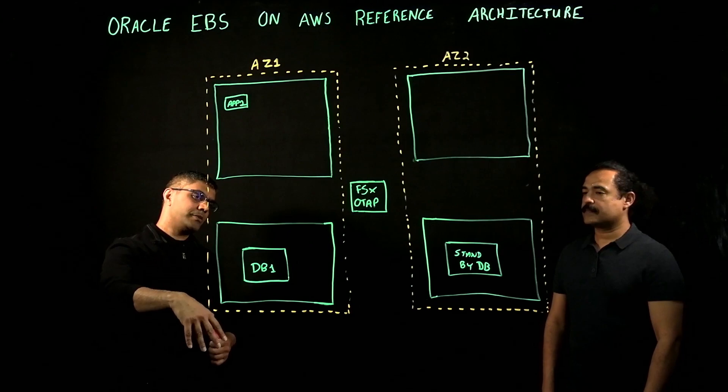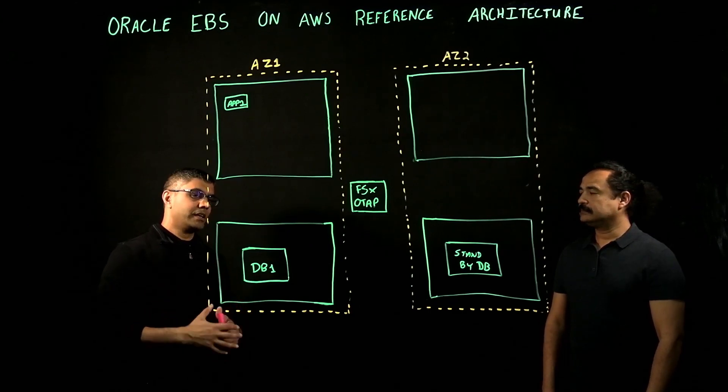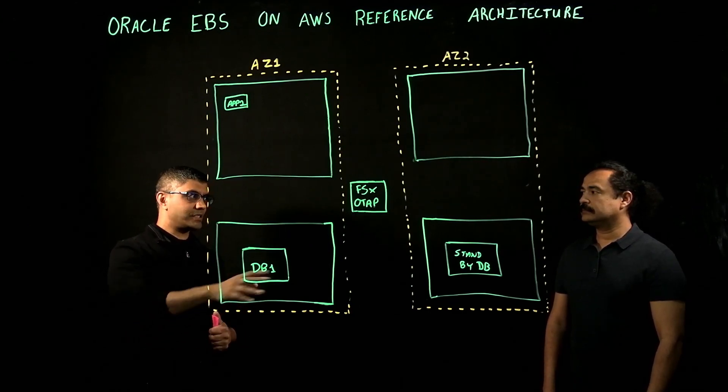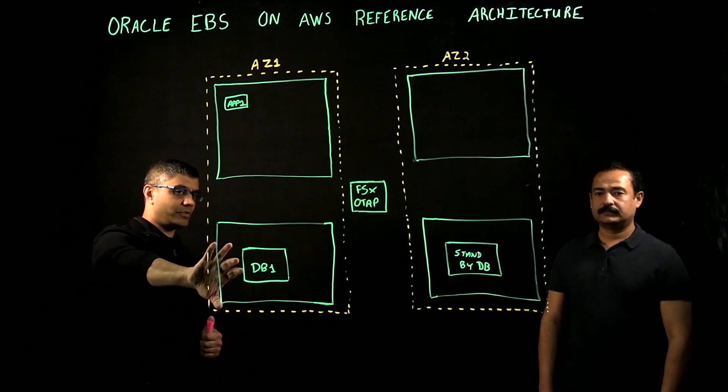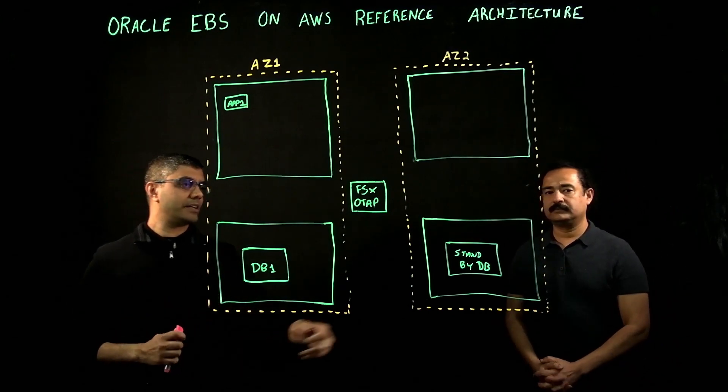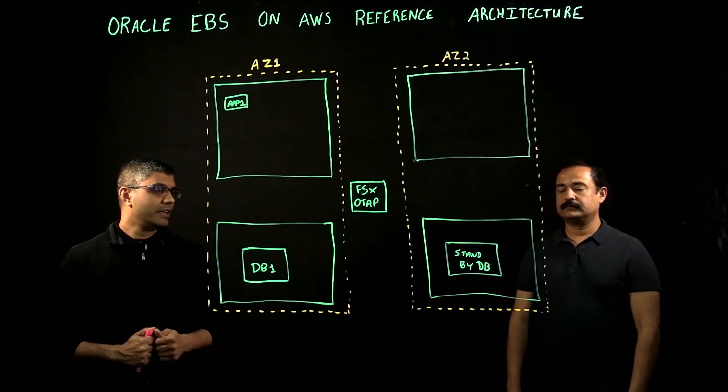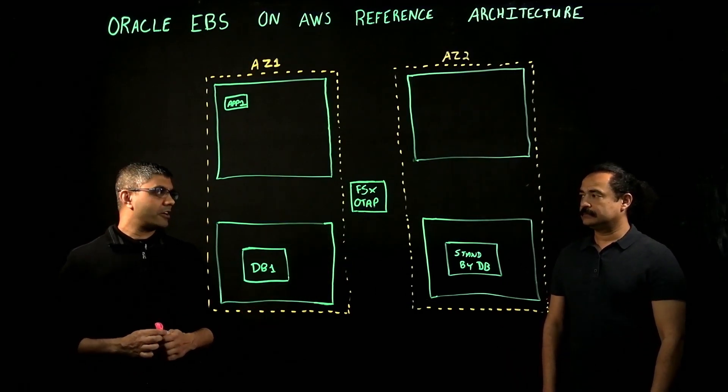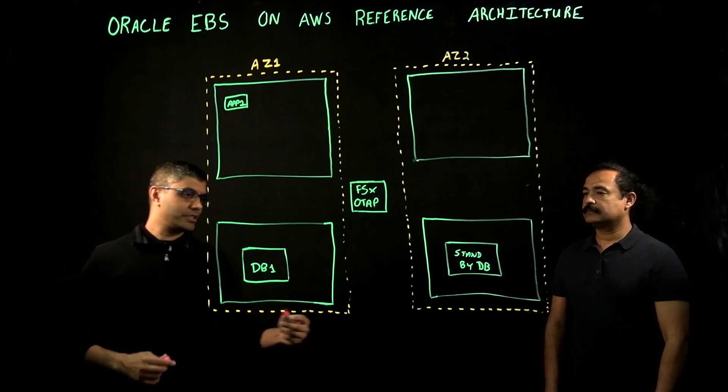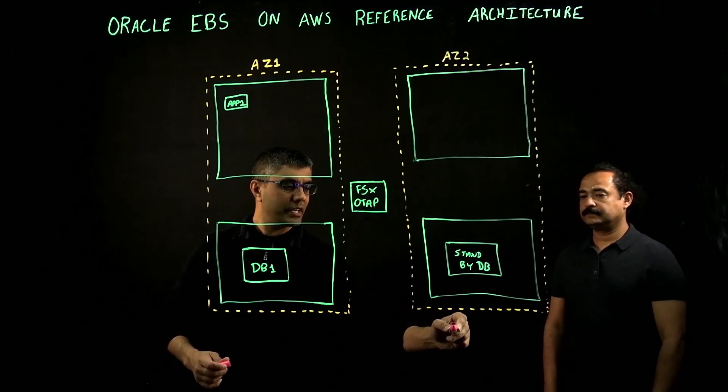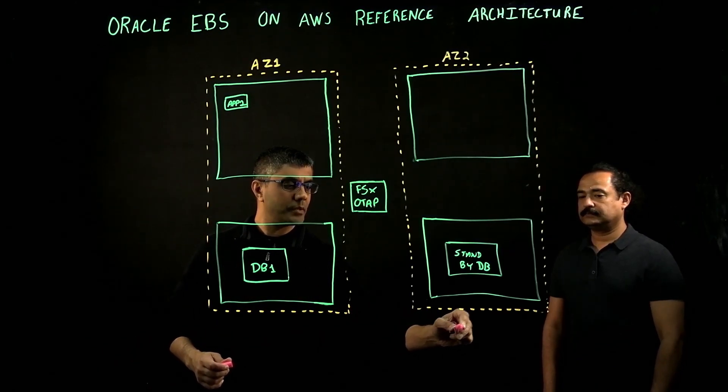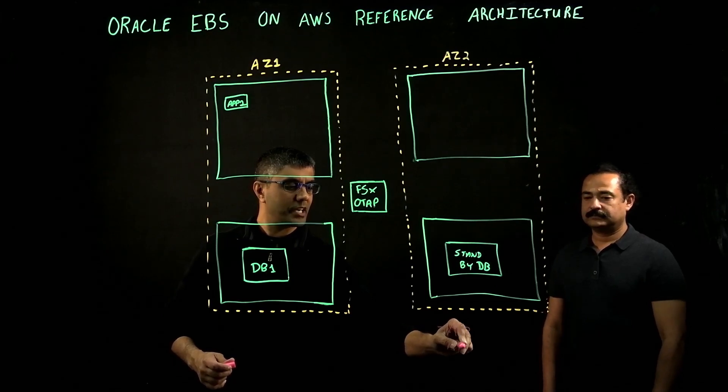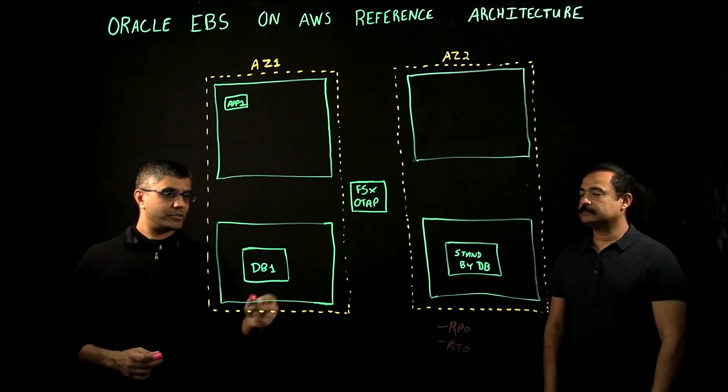When we move it to AWS, we can take that and split the capacity up into several different servers. In this case, we have database in AZ1. We can create a physical standby in AZ2. Standard Oracle data guard, nothing fancy.